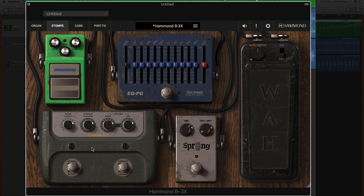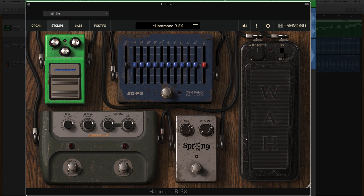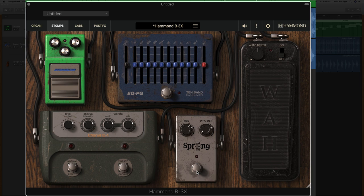My favorite of all of these is this spring reverb. IK Multimedia, if you watch this video, you guys should totally release this spring reverb as an independent thing. It's so great. Let me just turn it on here.